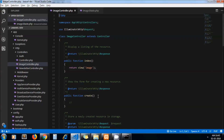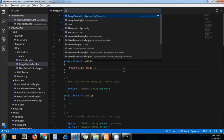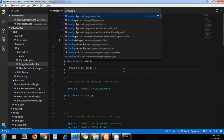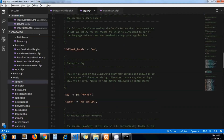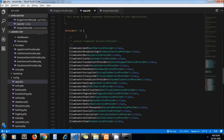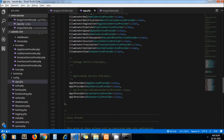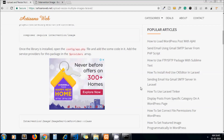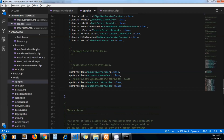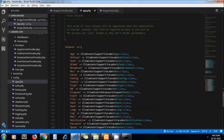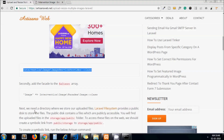In config/app.php, first we go to the providers array and add one line at the end of it. Let's copy it and paste it here. Next, we go to the aliases array and add our next line at the end of that array as well.